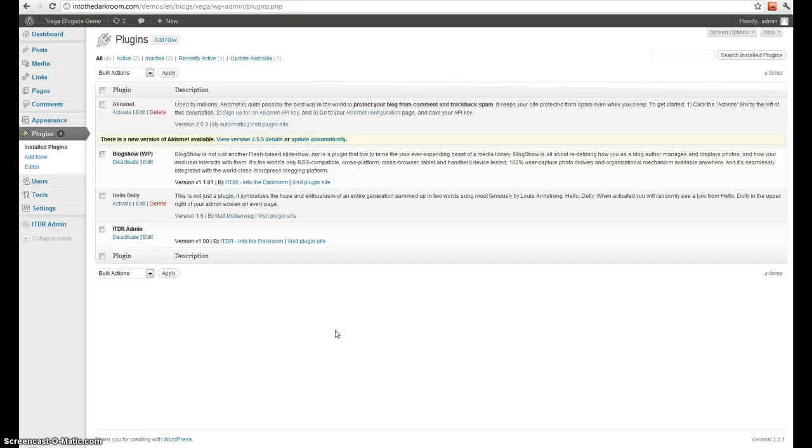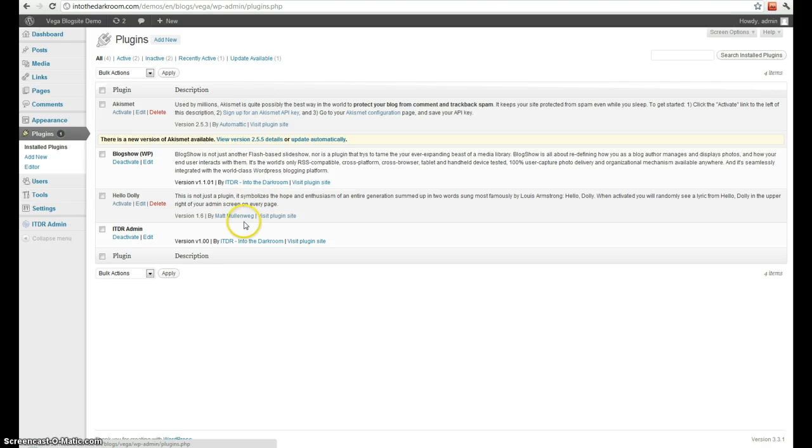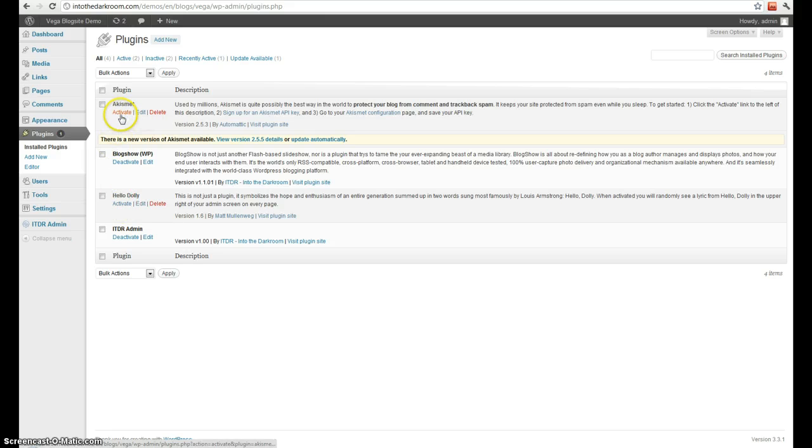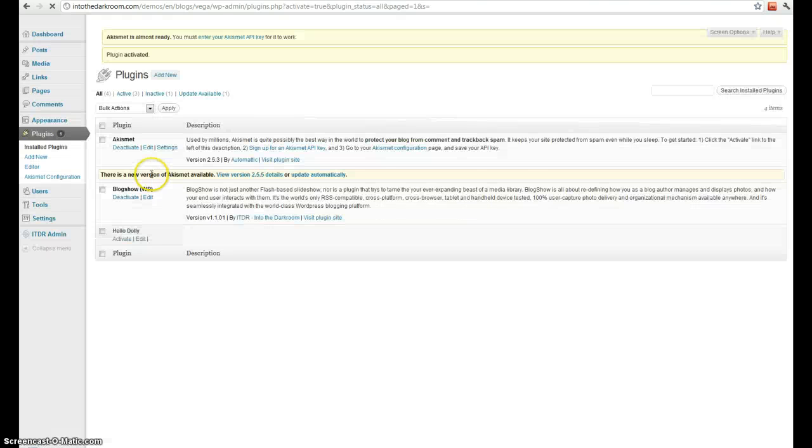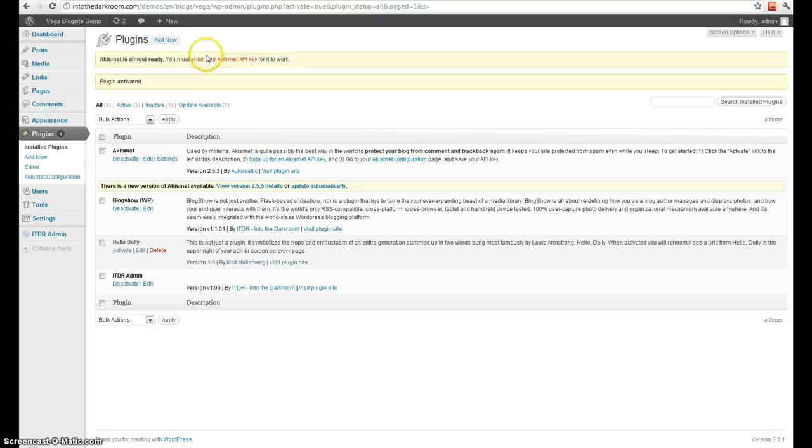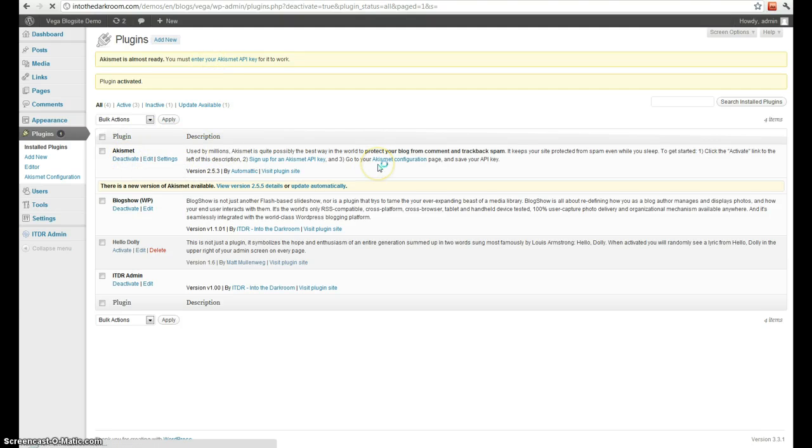Plugins. You'll see the plugins you currently have installed. These ones are activated, and you can tell these ones aren't activated. I can click to activate like this. You generally get some kind of message, and then I can go ahead and deactivate it.